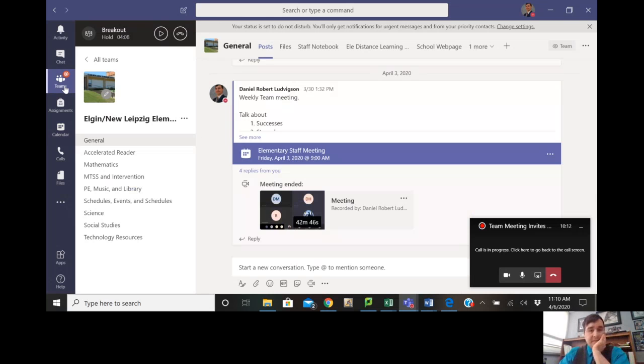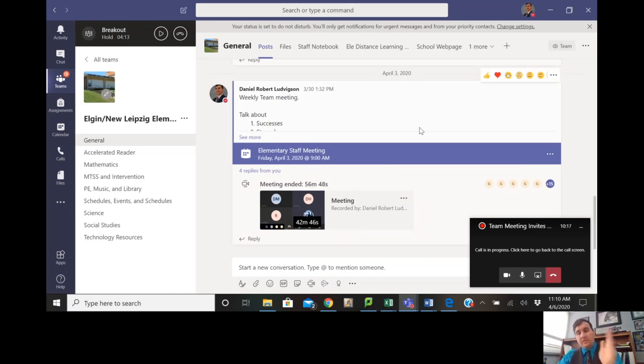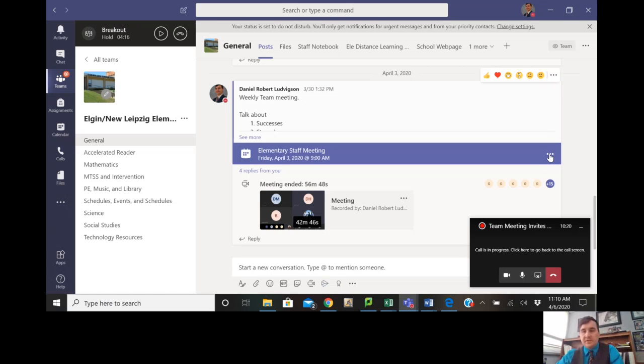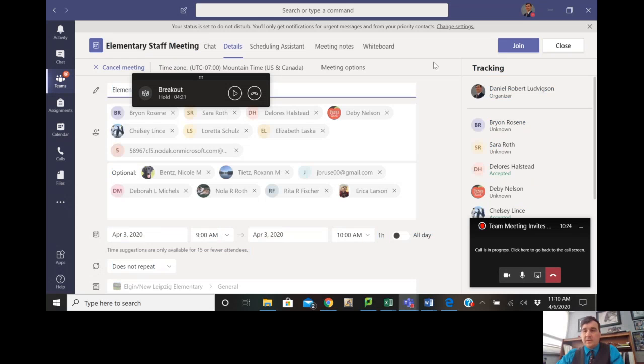The other place you might see it is if you go to your Teams group. If I have a team meeting in the elementary, you can see I recorded a session here and that was shared. Click on these three buttons and view meeting details. That'll pull up that same screen and you can join, see meeting participants and all that.